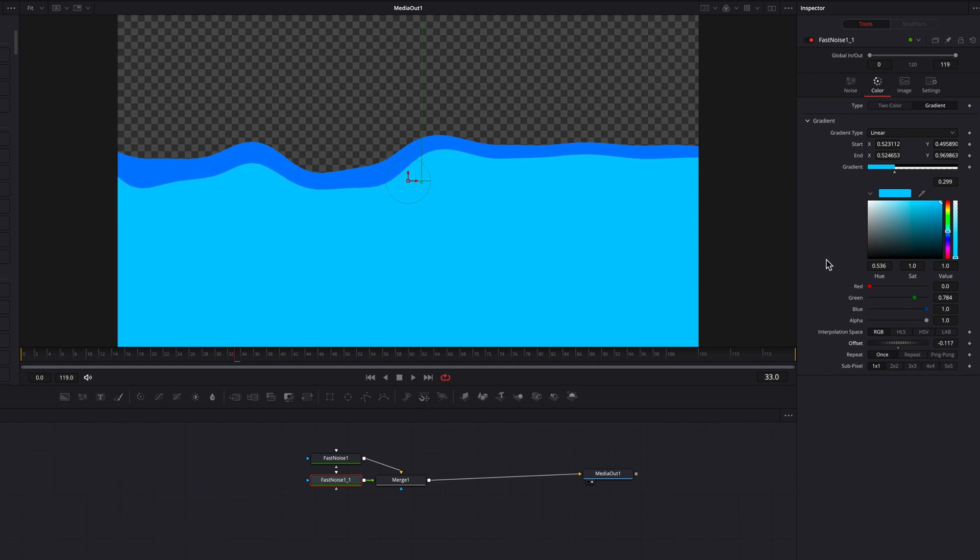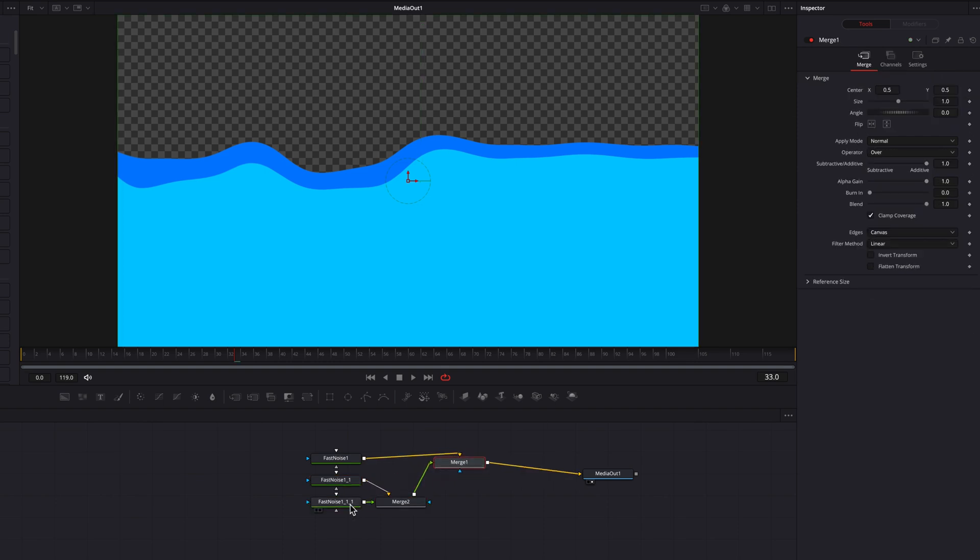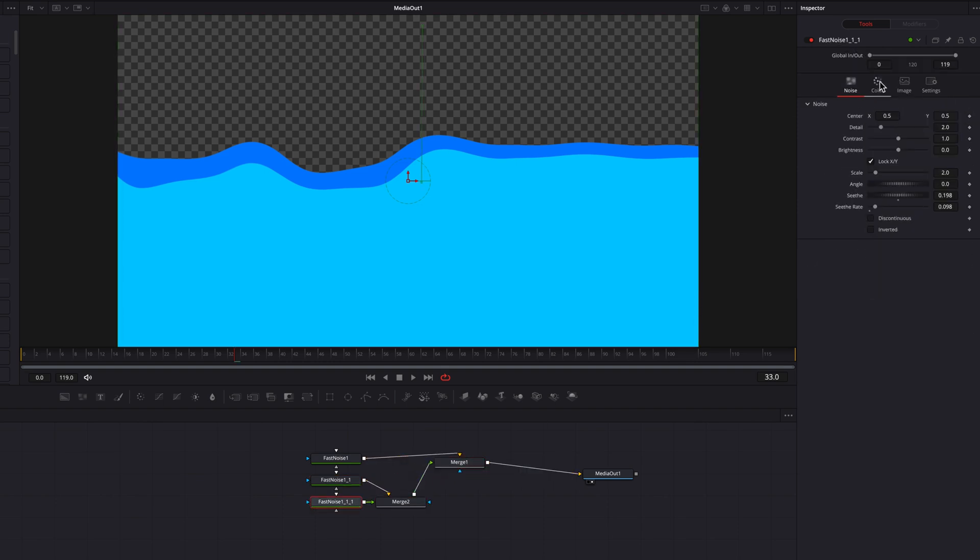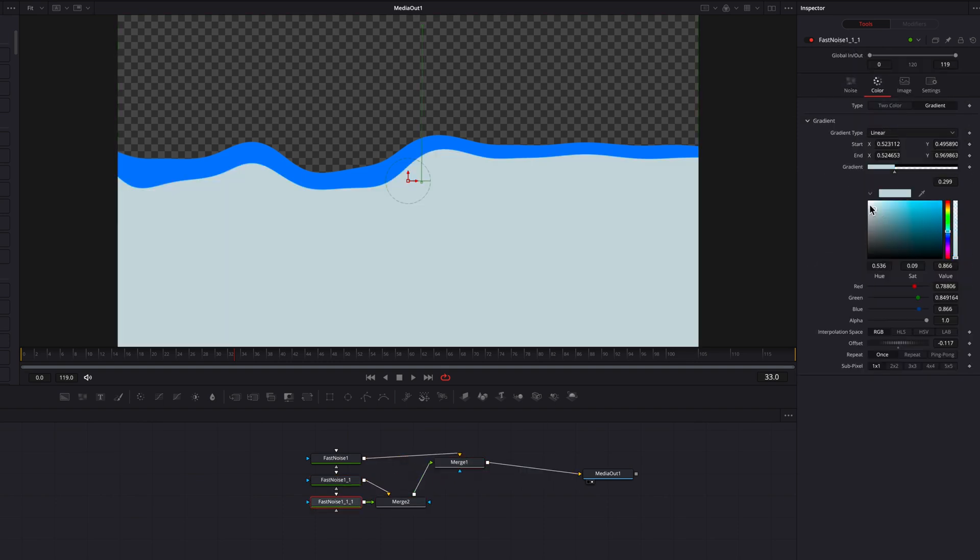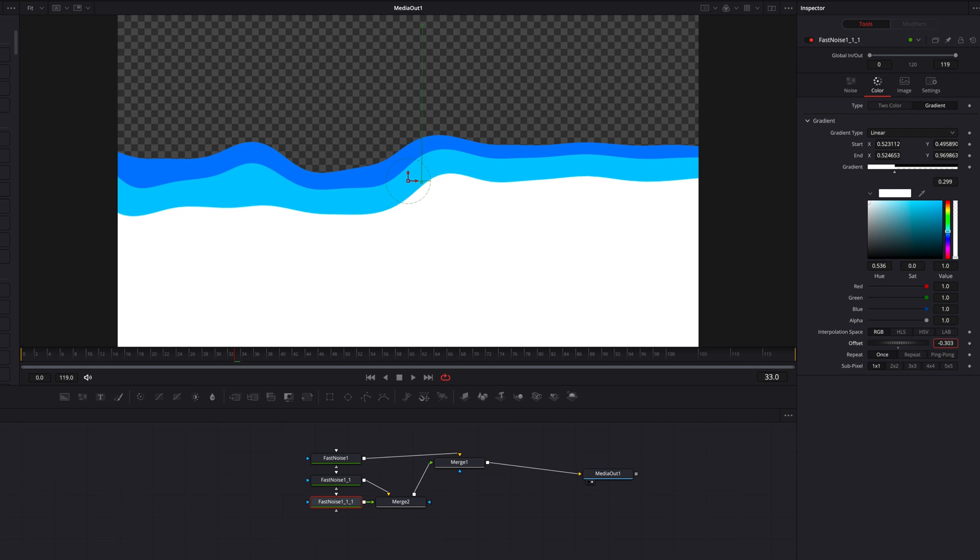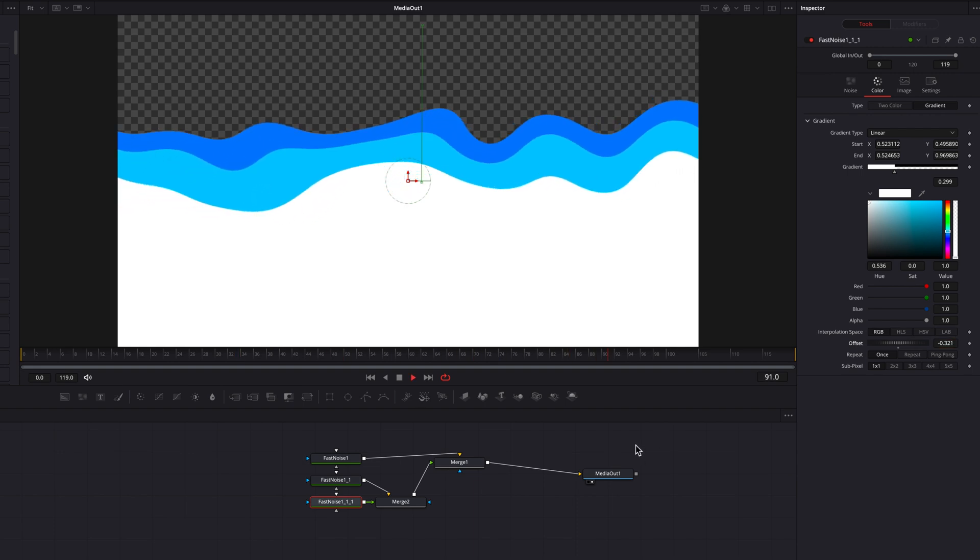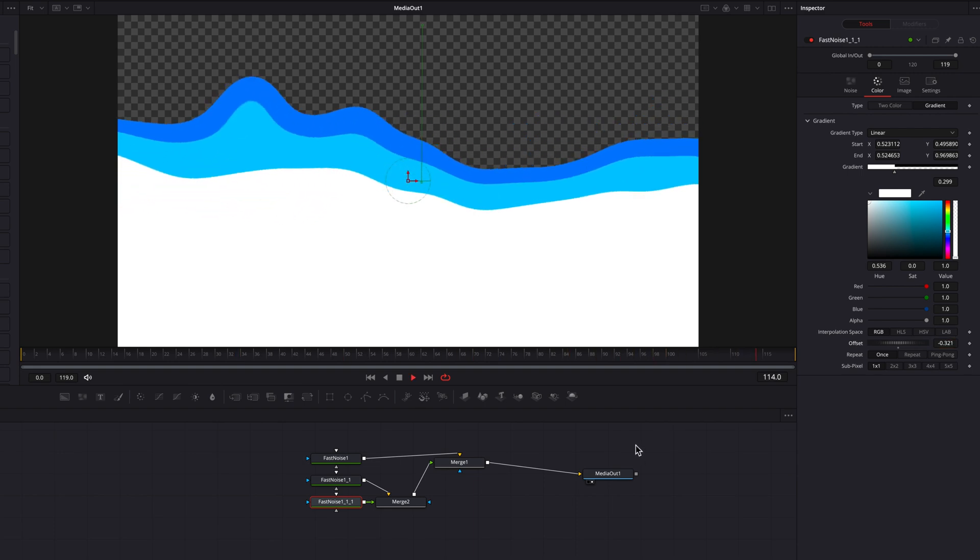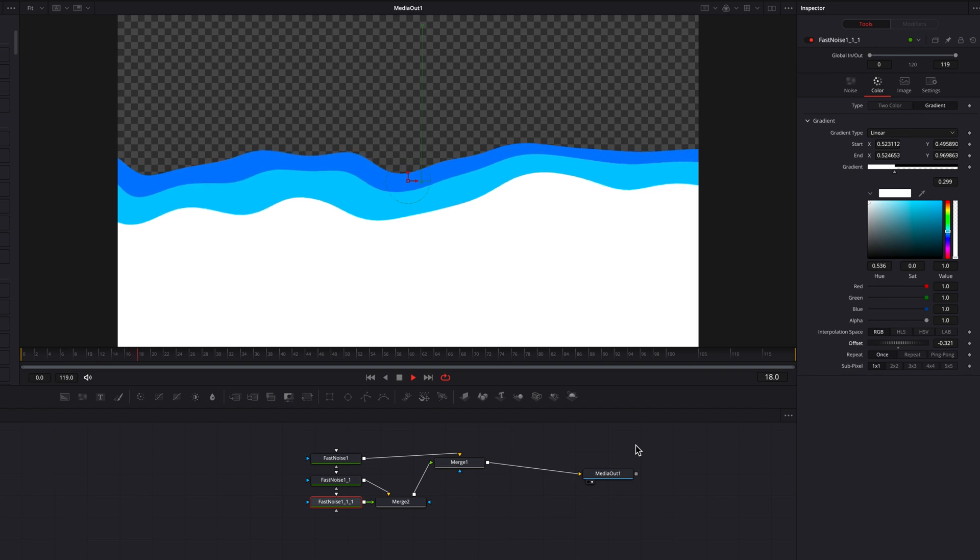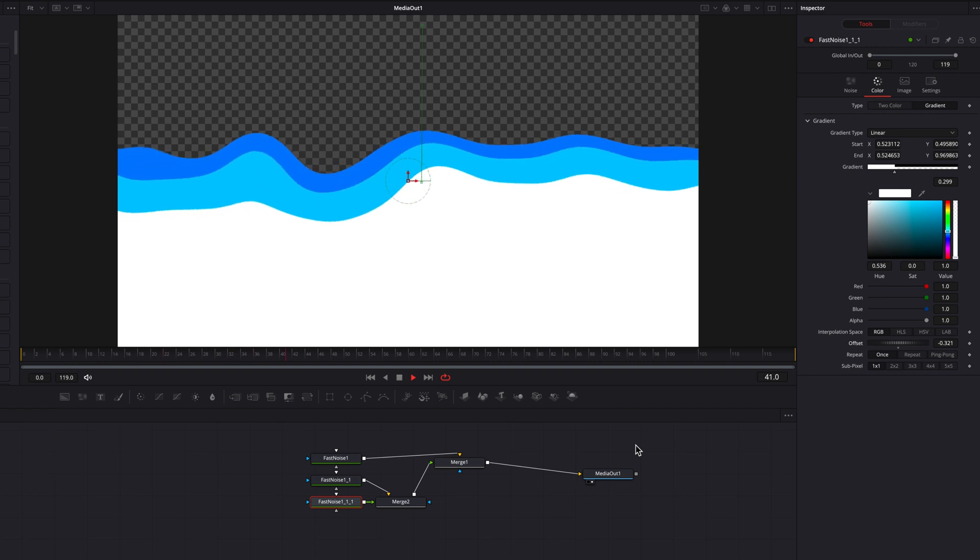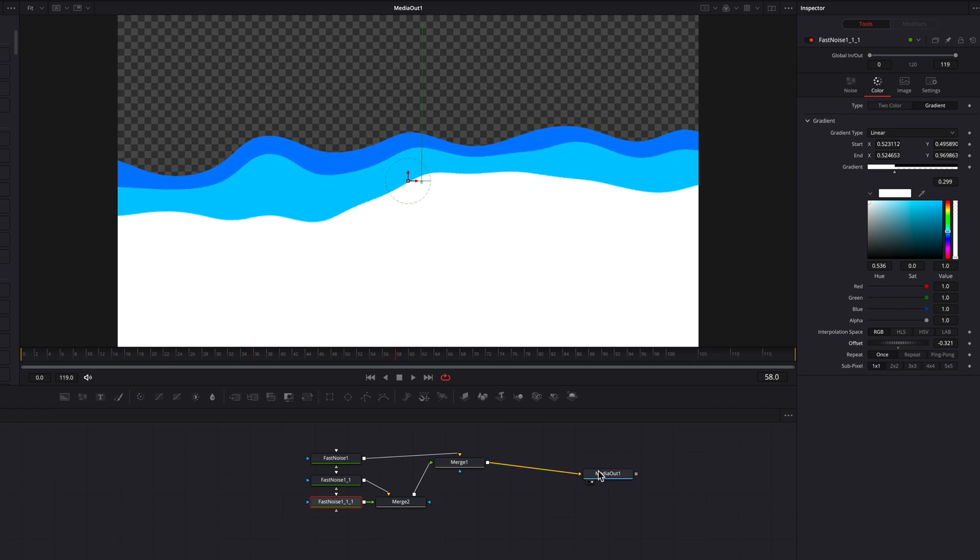And then we're going to copy and paste this fast noise node one more time. Now let's go to this new fast noise node, go to the color tab, change it to white, and then adjust the offset position setting here. So now you guys will see that we have three liquid animation happening right now.